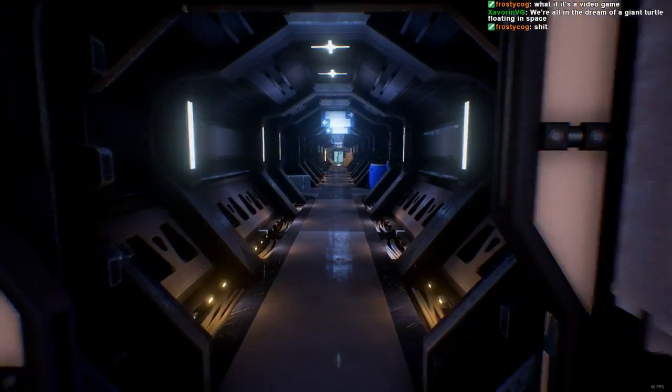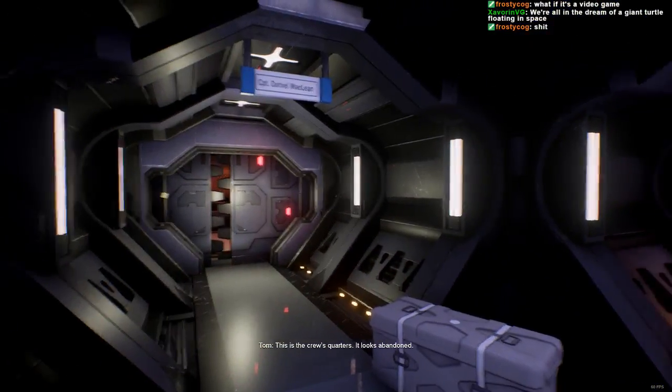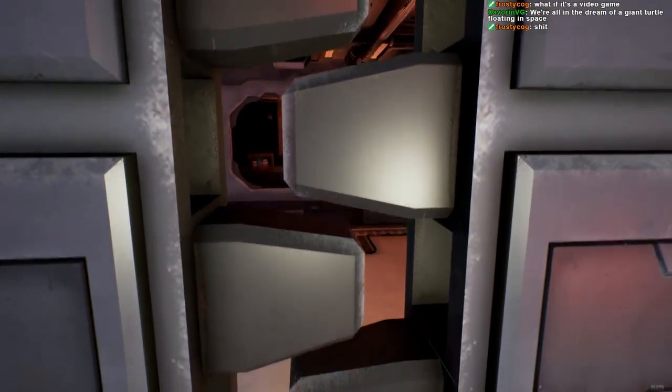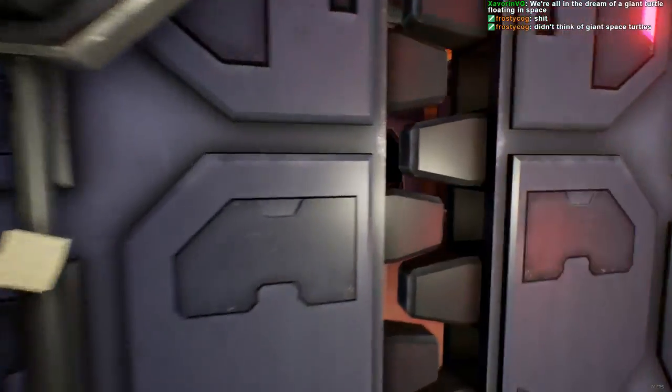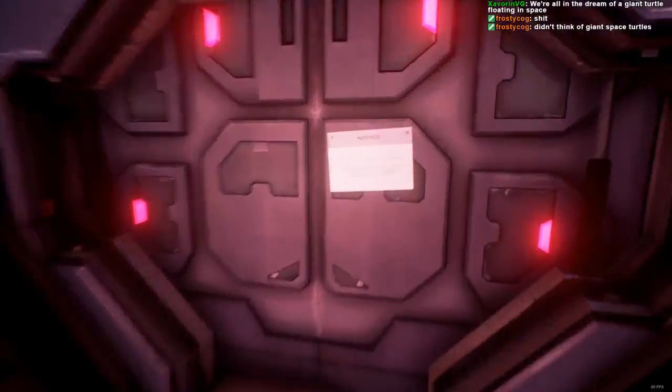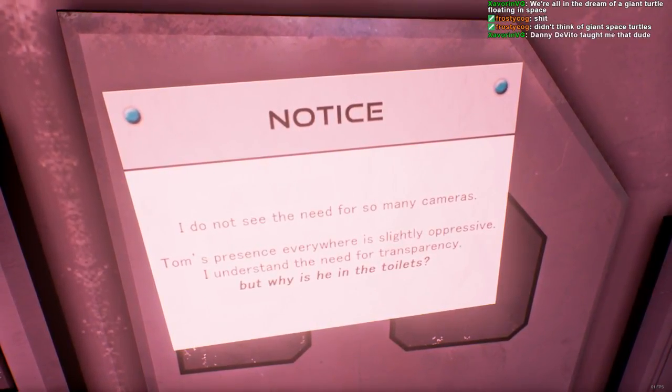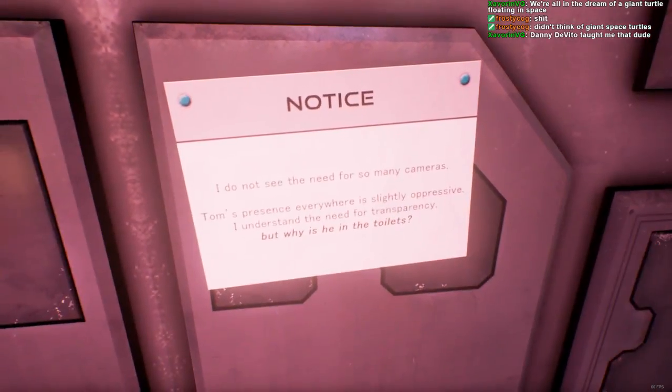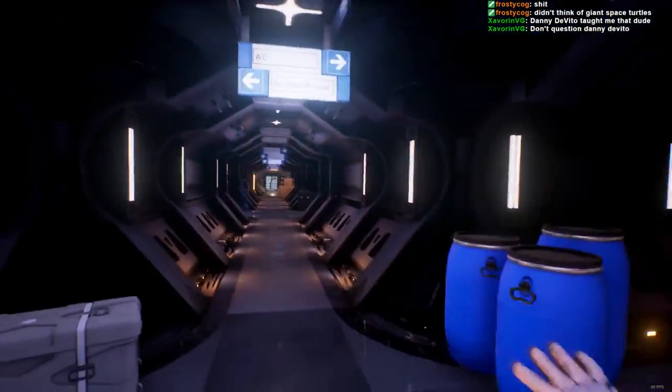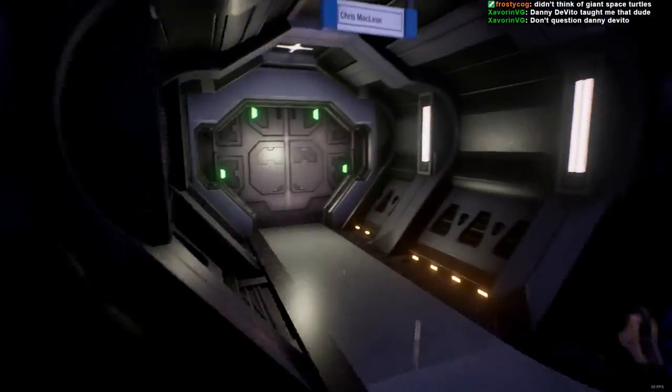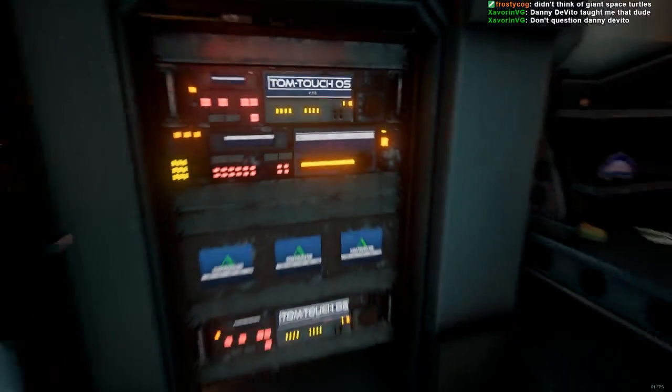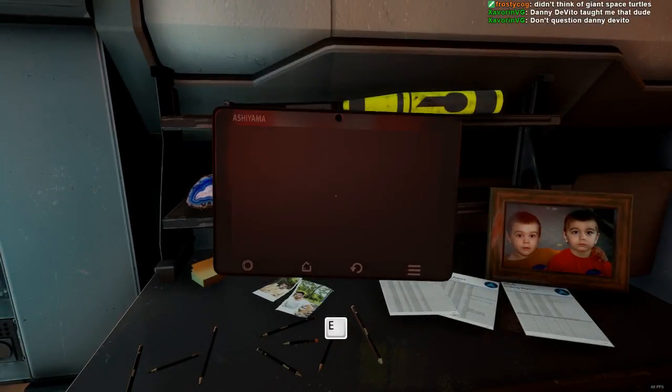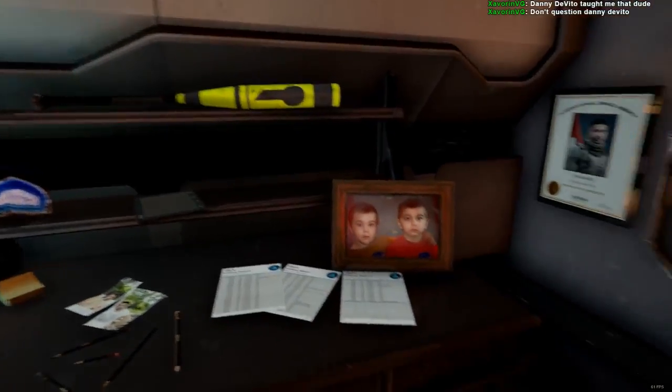Dream of a giant turtle floating in space. This is the crew quarters. It looks abandoned. This is a very alien-esque... I see you, developers. I do not see the need for so many cameras. Tom's presence everywhere is slightly impressive. I understand the need for transparency. But why is he in the toilets? You know what? Maybe that's how Tom gets his jollies. And... You know what? Just take one for the team for Tom. You're not really supporting Tom here, guys. Just think of Tom.